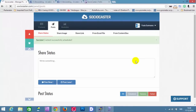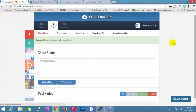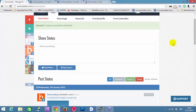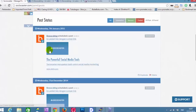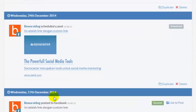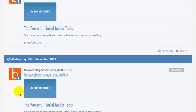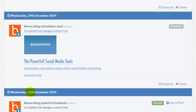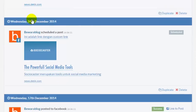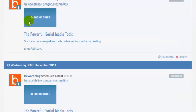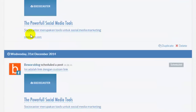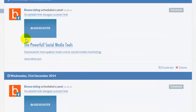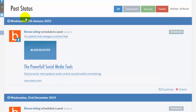The content is successfully scheduled. We have made 3 weekly duplicate posts. The content will be posted on Wednesday 24th December 2014, 31st December 2014, and 7th January 2015.